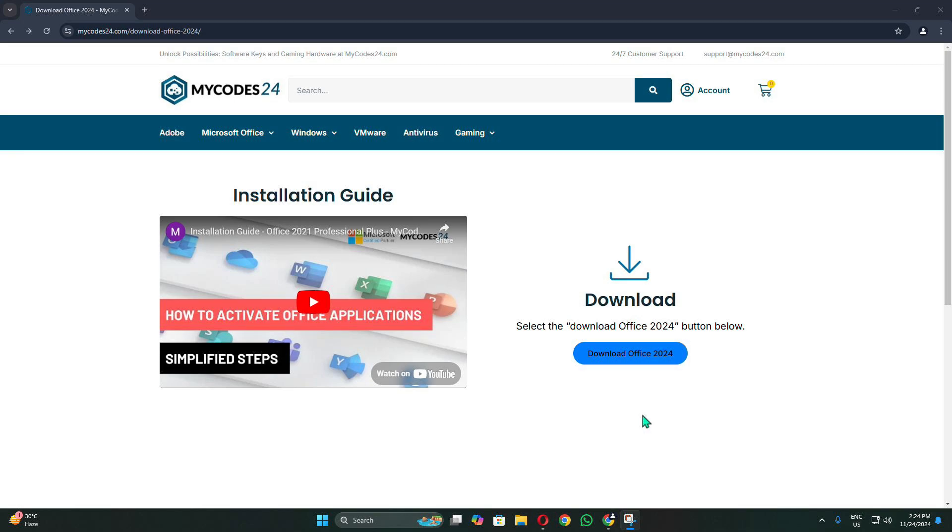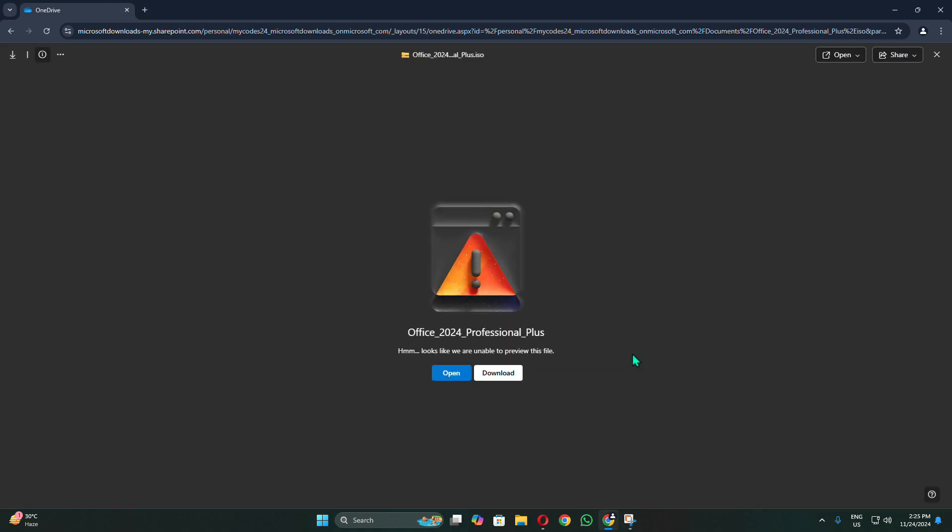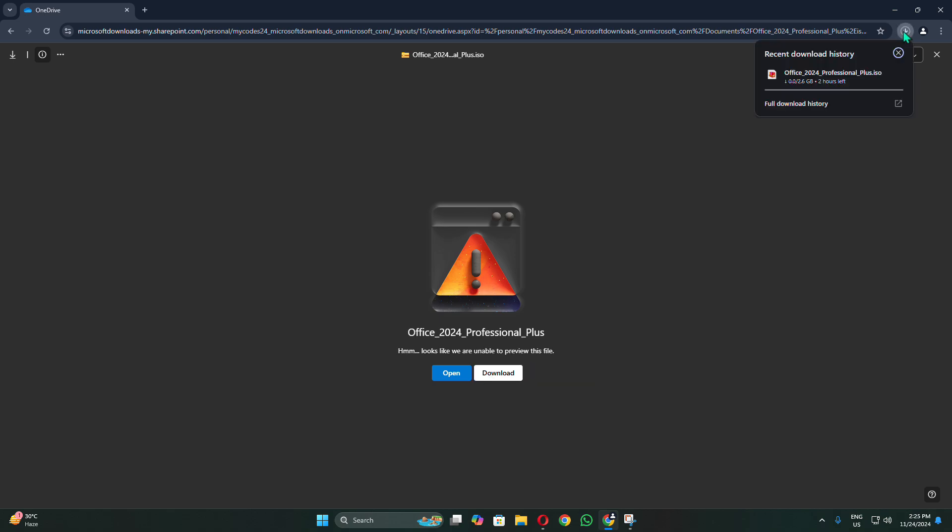First, you need to download the official installation file to your device. Click on the Download Office 2020 button to begin. On the page that opens, click Download to start downloading the Office installer. In case you are prompted to save the file, click Save to begin the download.